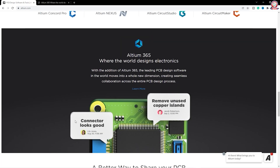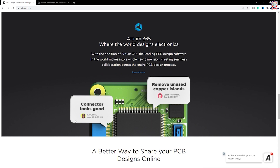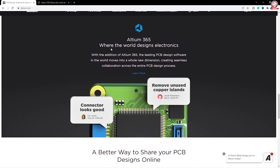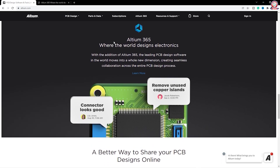This is the most interesting feature in the worldwide community. Altium 365 is the most interesting feature in the worldwide community.